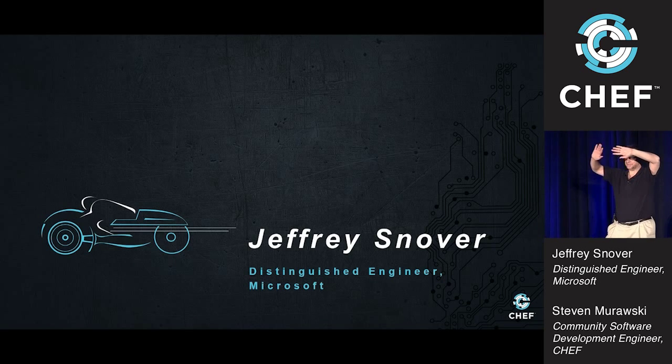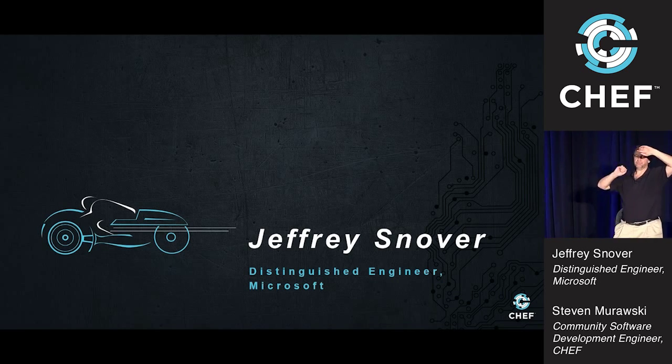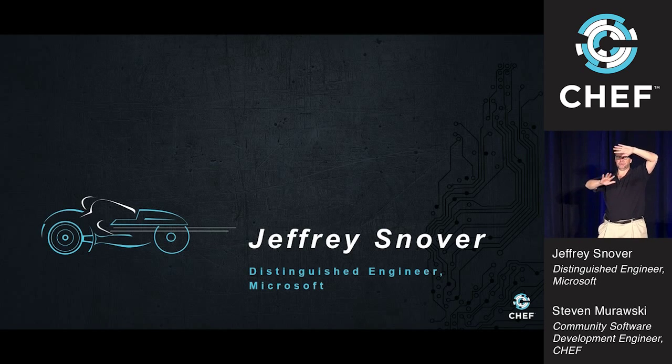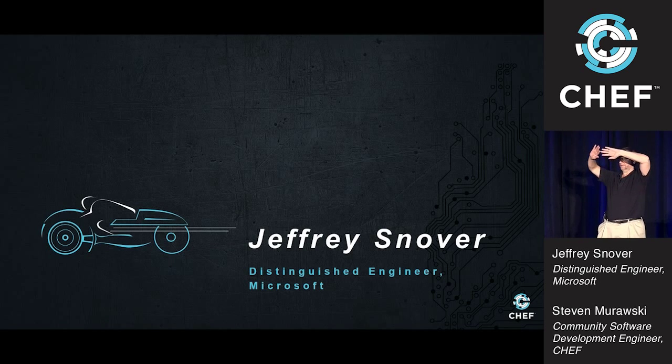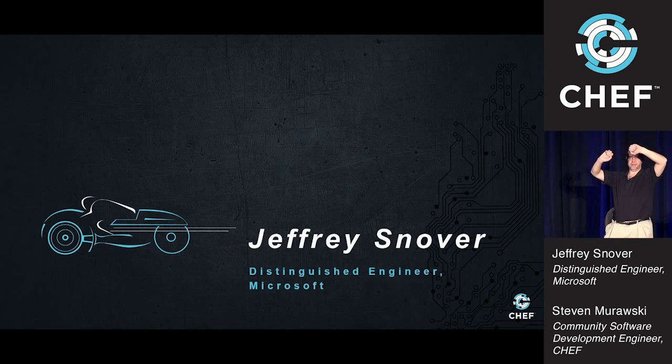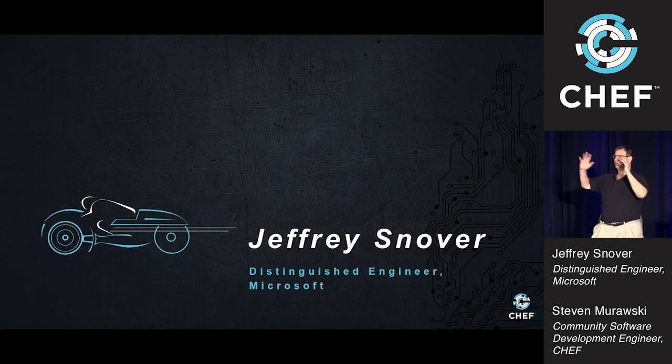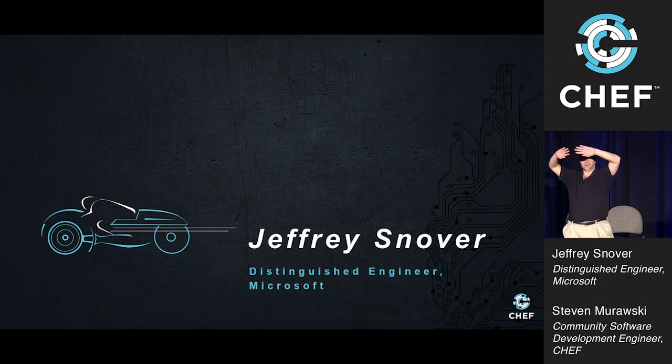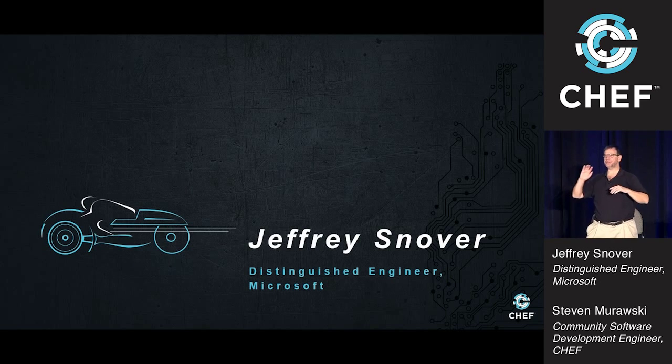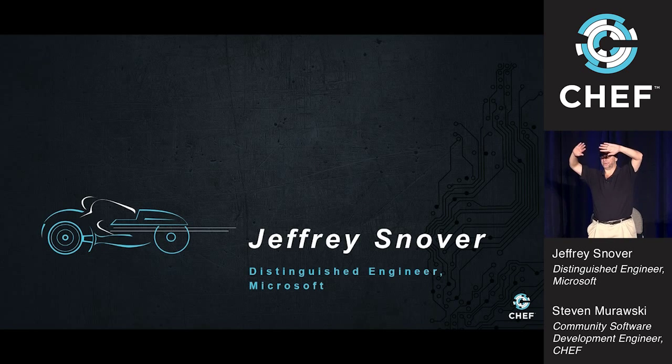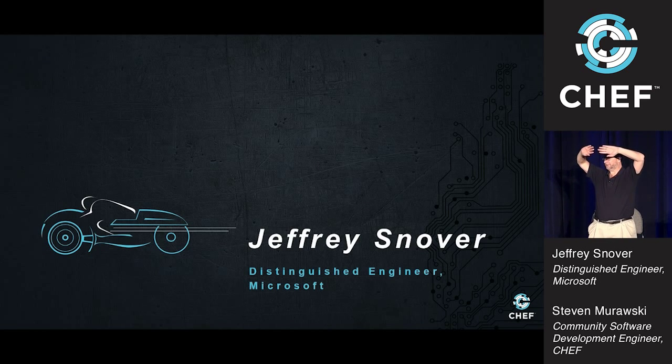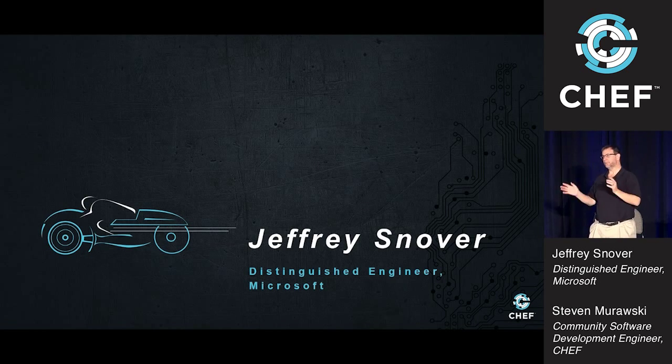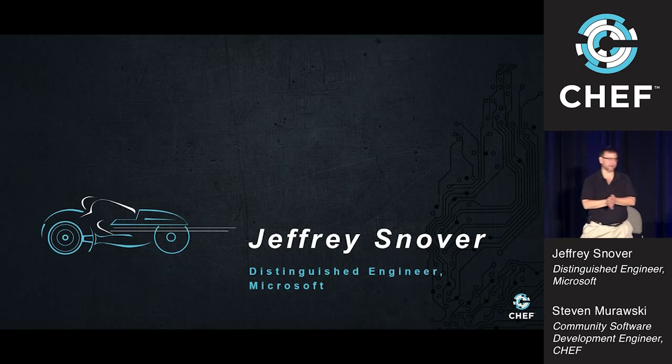Great to be here. Before we start, I want to get a feel for the audience. How many people are brand new to PowerShell, sort of beginner PowerShell? How many are advanced PowerShell users? And how many people have been using PowerShell version 5, the early previews? Wonderful. Okay.